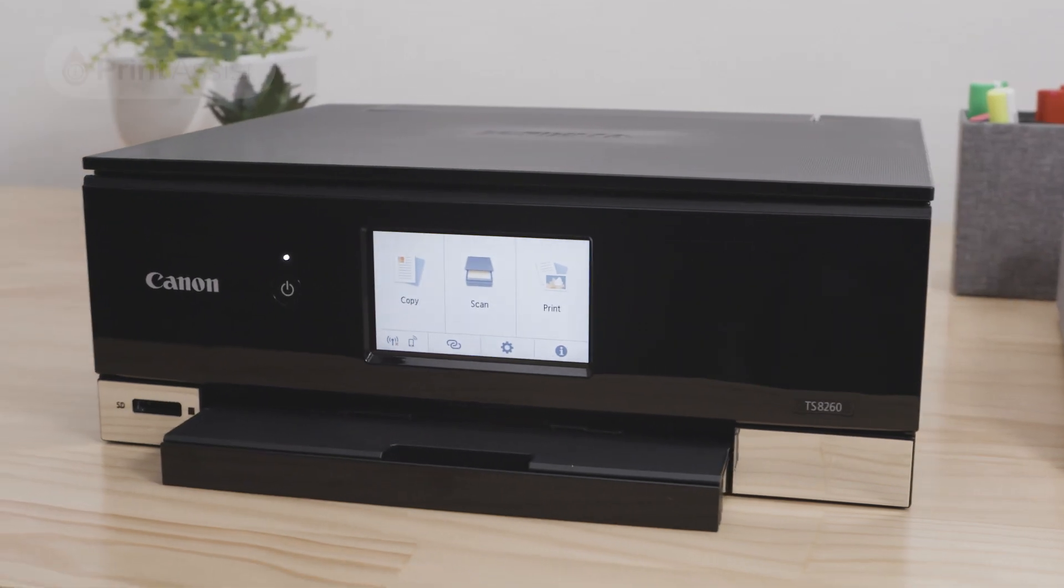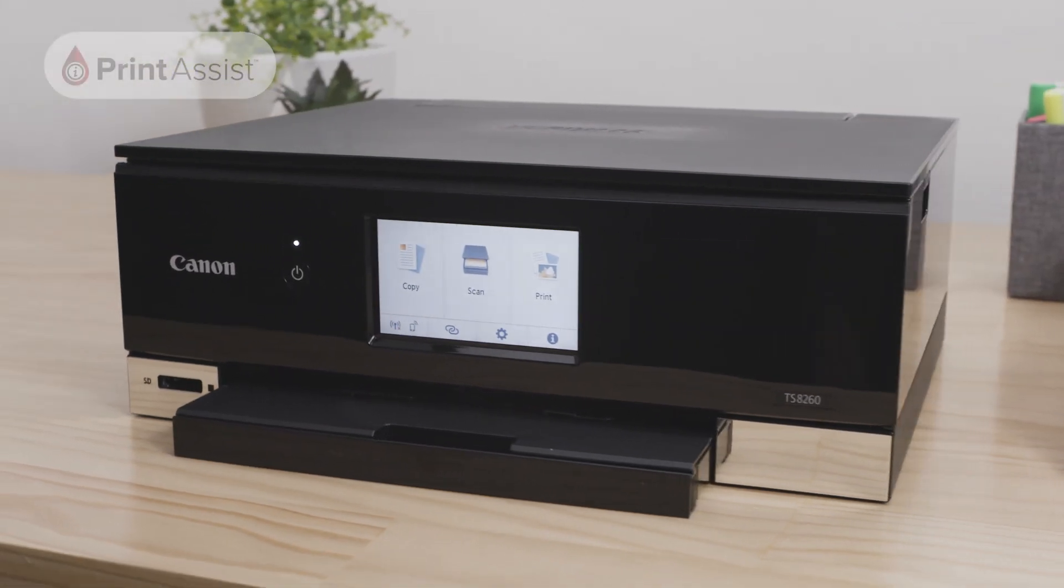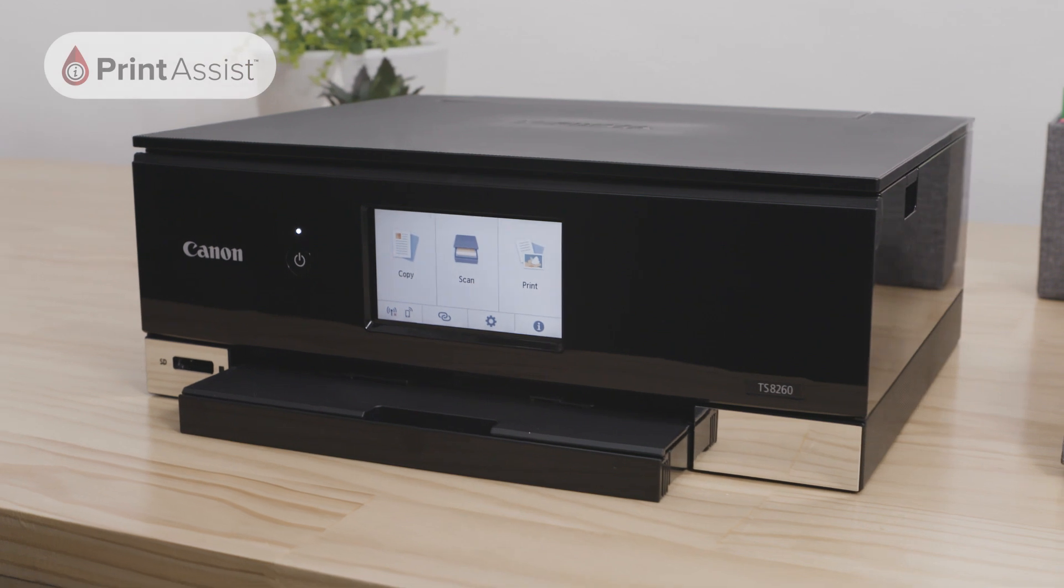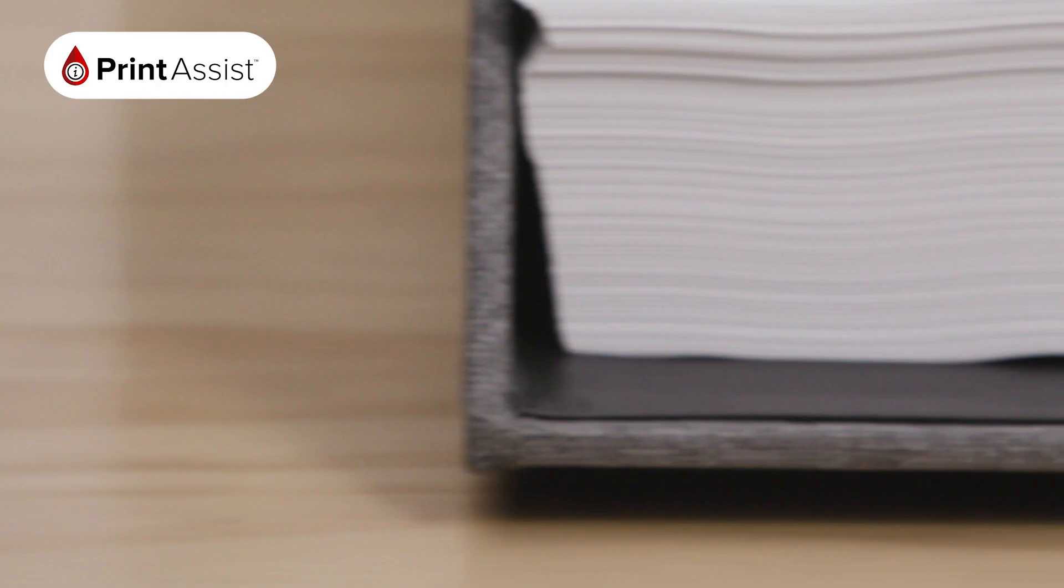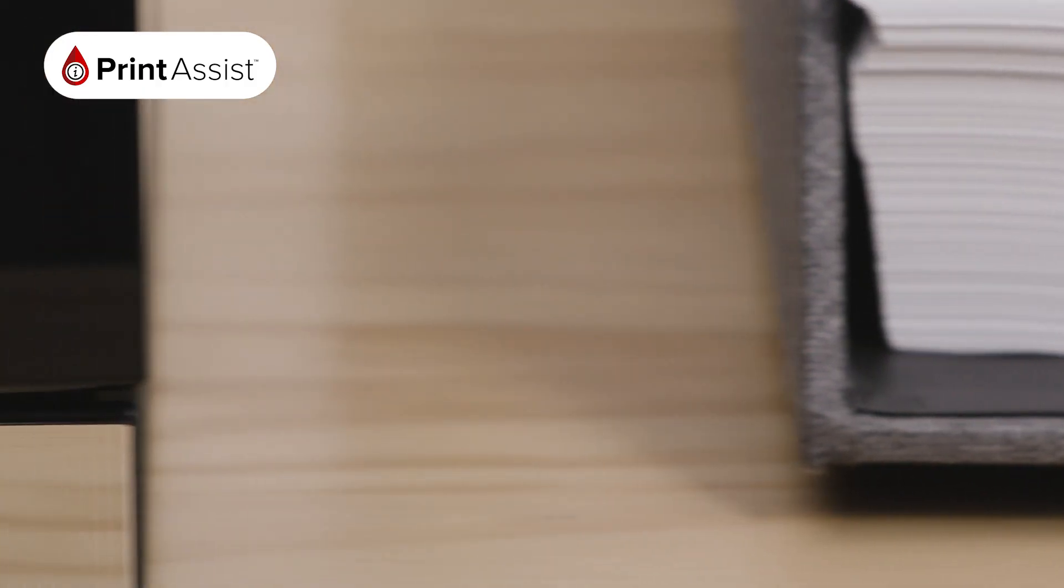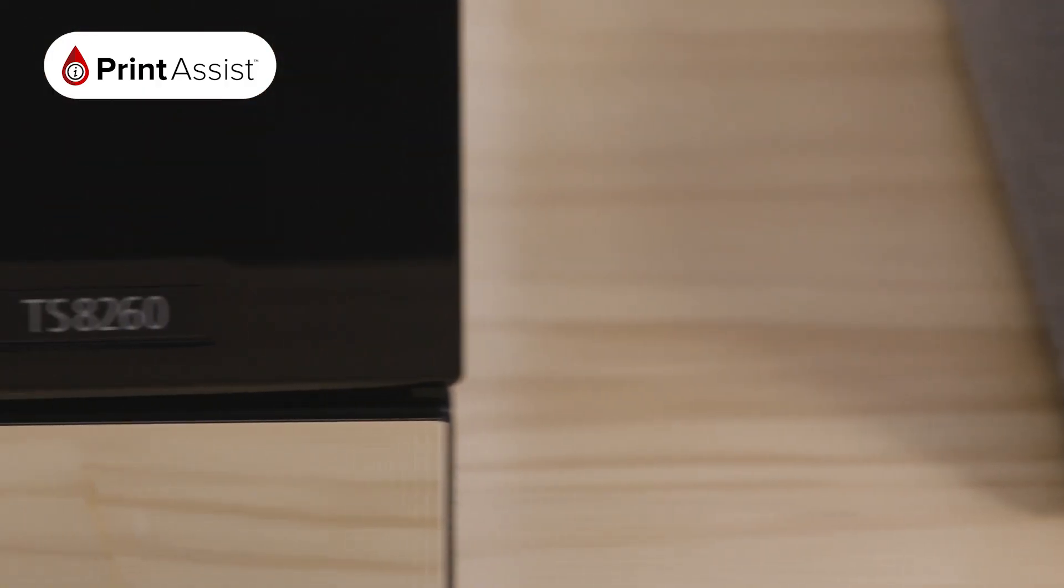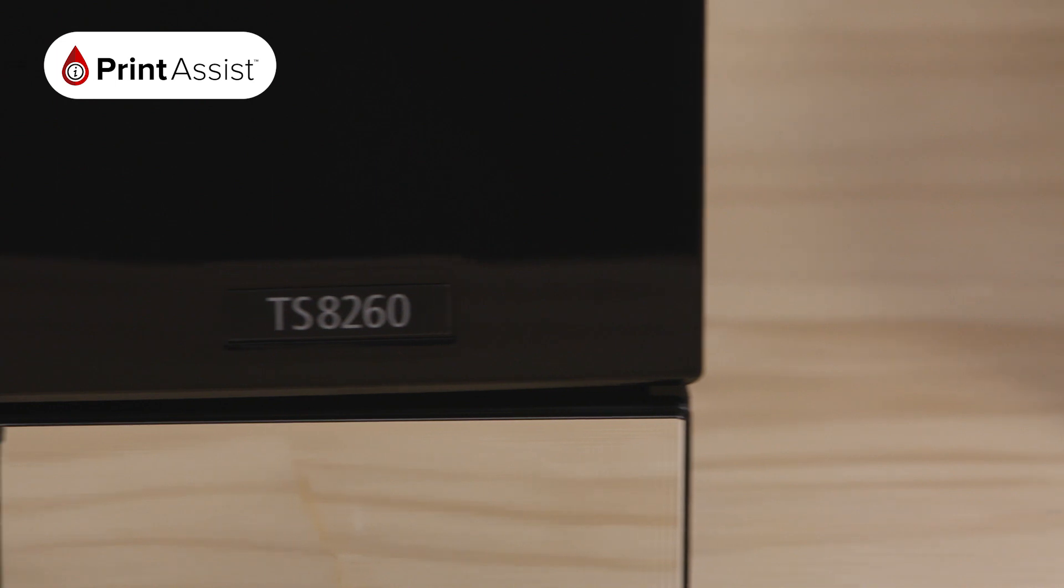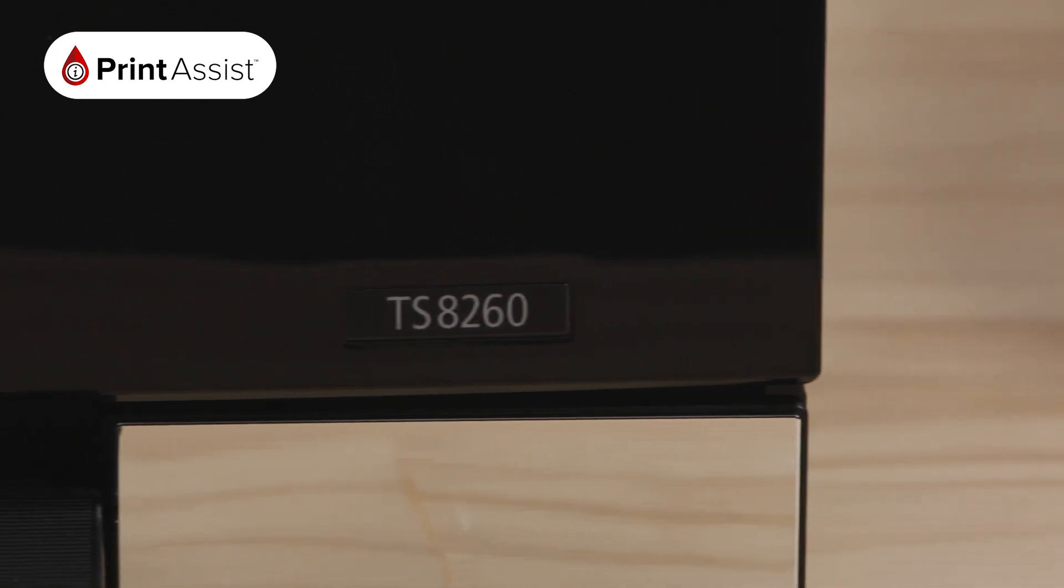If you don't have an internet connection, don't worry. You can also use the printer's wireless direct function or a USB connection to connect your printer to your computer.